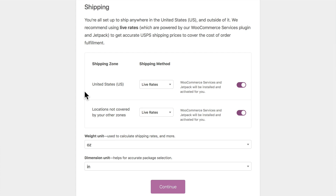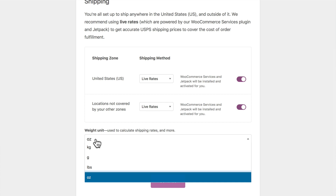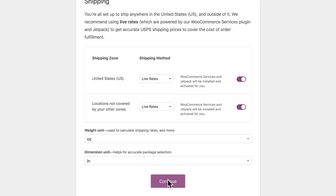Because I'm in the United States, I can use live rates once I've installed Jetpack, so I'm going to leave that turned on. Ounces and inches, of course. If you're living outside the United States, that will be a little different — you won't be able to use live rates, so go ahead and choose flat rate and enter your own flat rates later on. I'm going to click Continue.